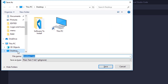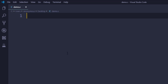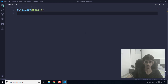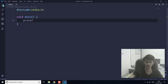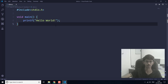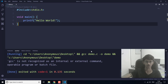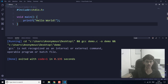Let's create a file demo.c — this is a C file. I am going to write a simple Hello World program and run it. As you can see, it is showing this error that GCC is not recognized.